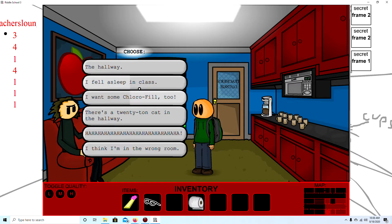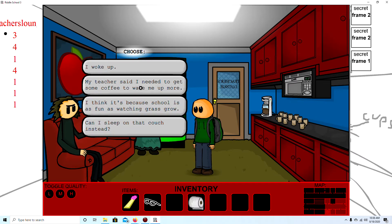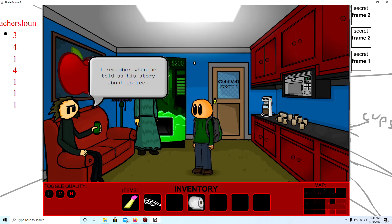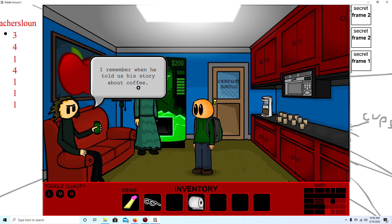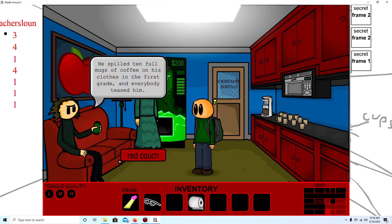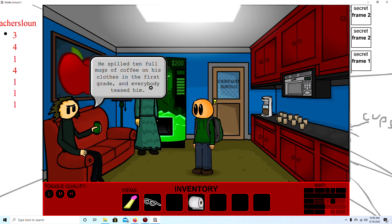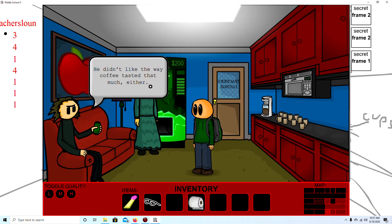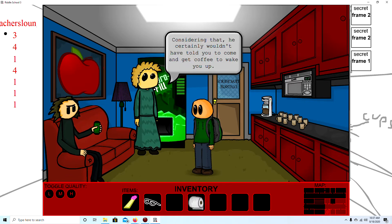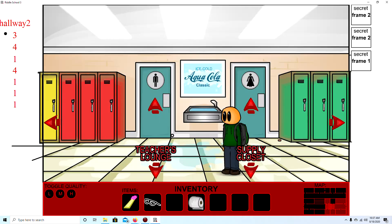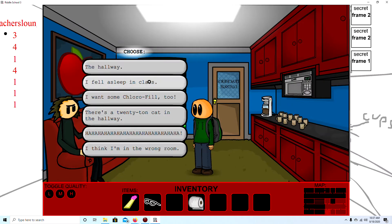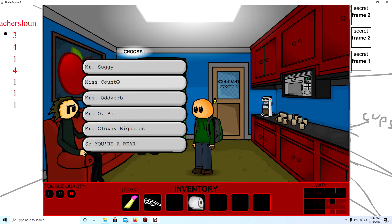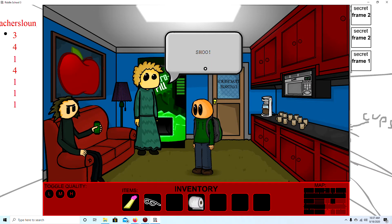Where'd you come from? I fell asleep in class. So. Which teacher? Mr. Sog. Sog is completely against coffee. Remember when he told us his story about coffee. He spilled ten full mugs of coffee on his clothes in the first grade and everybody teased him. They called him coffee sog or something like that and he hated that. He didn't like that the way coffee tasted that much either. Considering that he certainly wouldn't have told you to come get coffee to wake you up. Shoo!